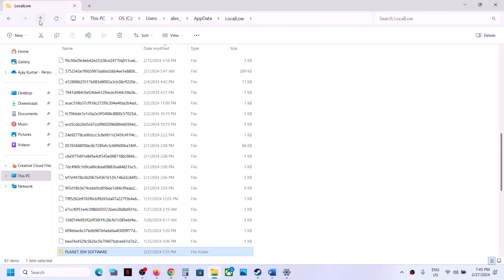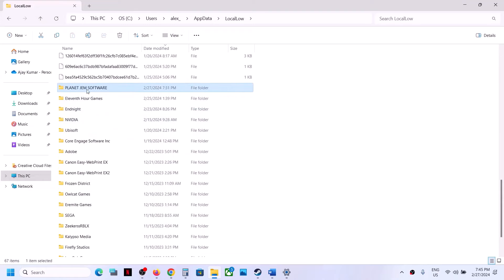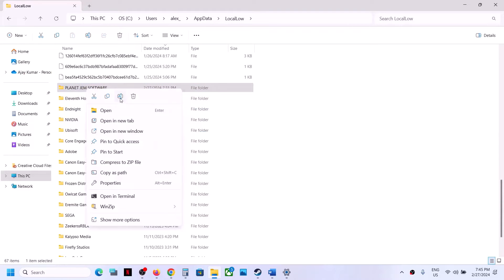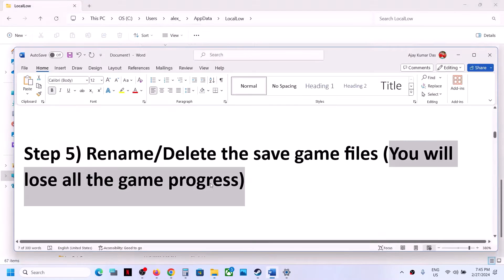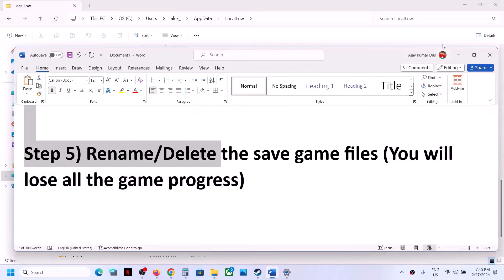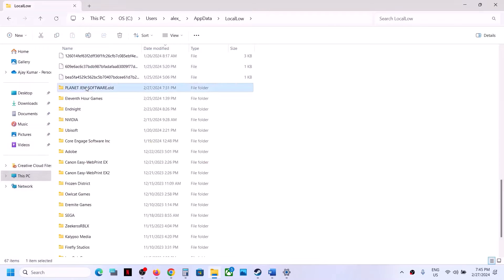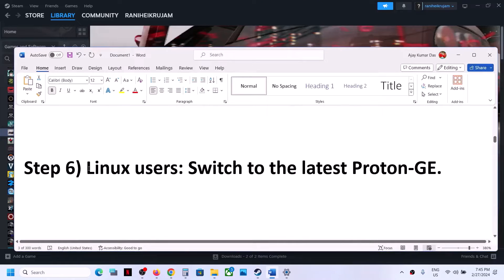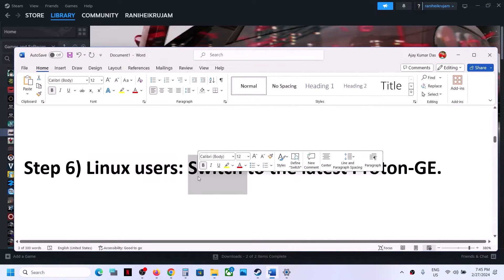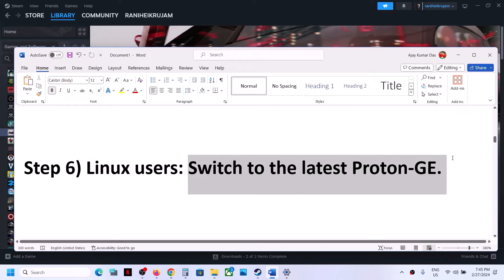Here you will find the save game file. Go back and rename the 'Planet Gem Software' folder — right-click and rename it, adding '.old' at the end. Once renamed, launch the game. If that does not work, you can delete the save game files, but as mentioned you will lose all game progress. Right-click and click Delete, then launch the game.